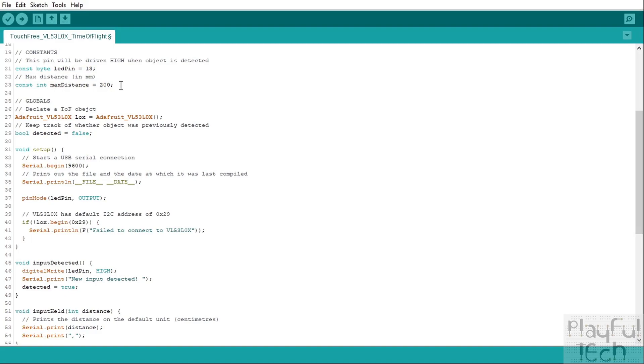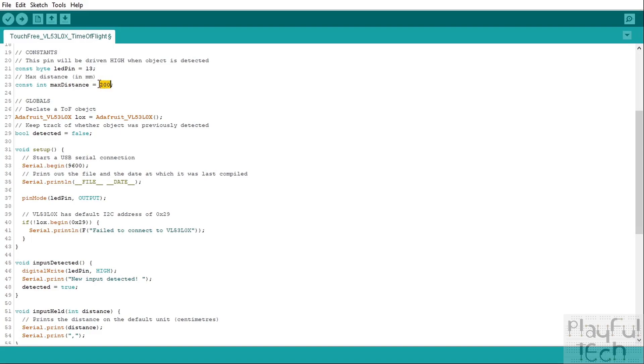So this is to prevent the sensor accidentally being triggered by any movement in the background or an object that's really out of the range of what we want to detect. Because we're trying to simulate the equivalent of a button input here, we probably want something fairly close to the sensor to make sure that it was a deliberate action by the user. So this is a distance in millimeters this time—so 200 millimeters or 20 centimeters in front of the sensor I've used there—but you can vary that to whatever value you want.